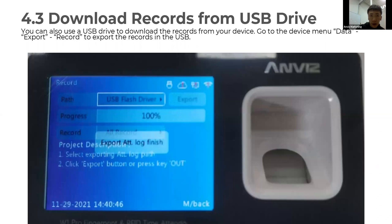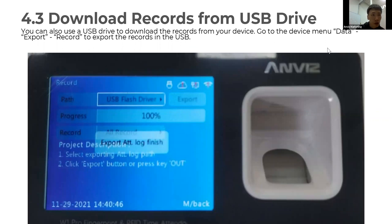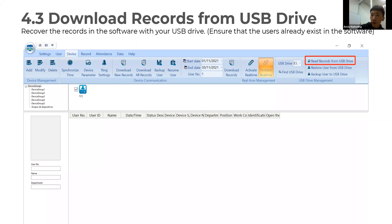Another way to download records is from a USB drive. Note: make sure the USB drive is FAT32 format and less than 32 gigabytes. In the Device menu, go to Data and you can see the Export menu. You can export records to your USB. Once you have records on the USB drive, you can recover the records to your software by inserting the USB into your PC or laptop, opening the software, and reading the records from the USB drive.